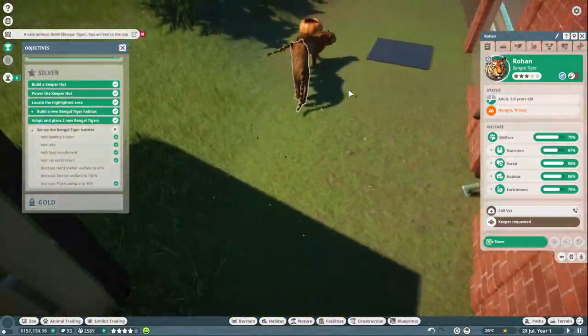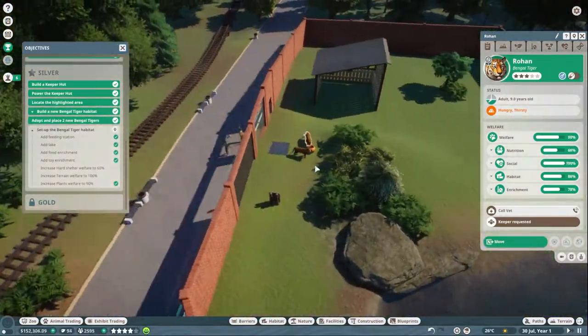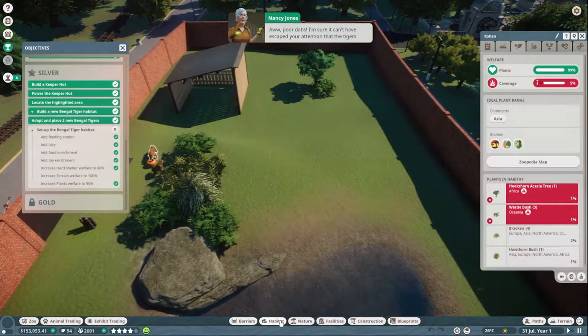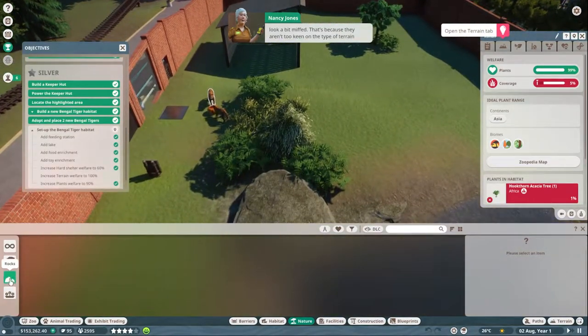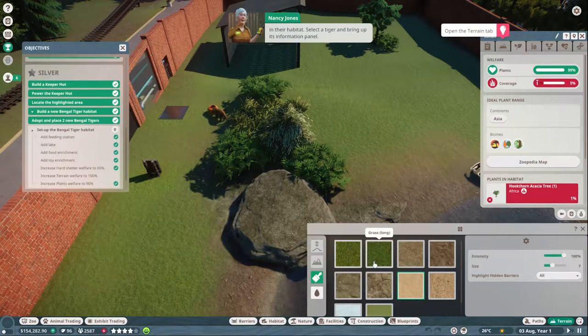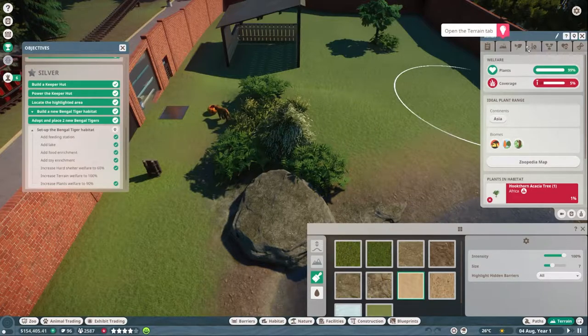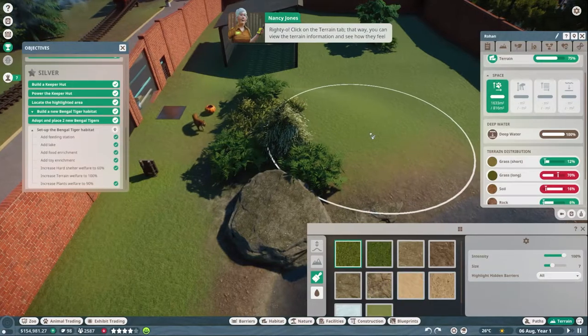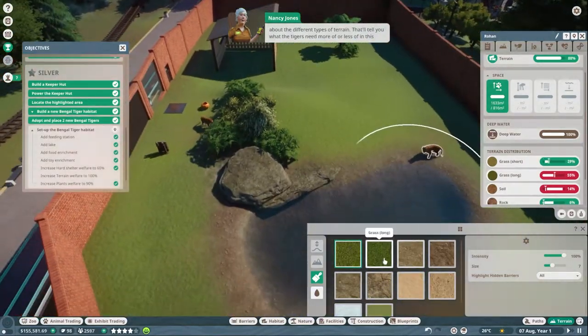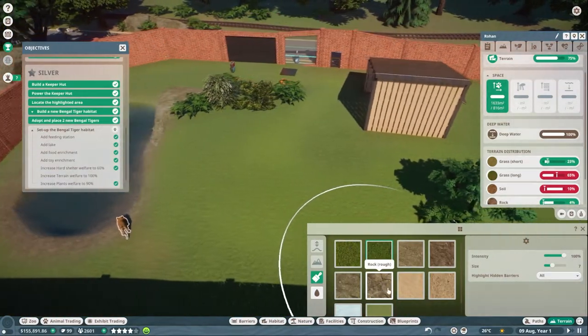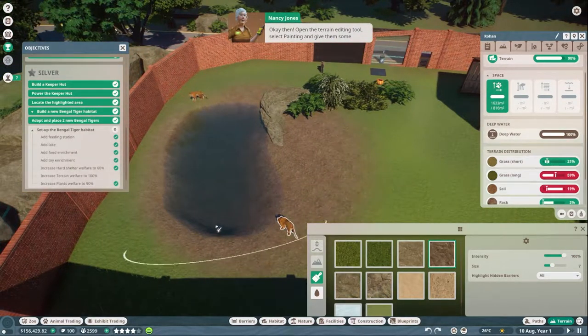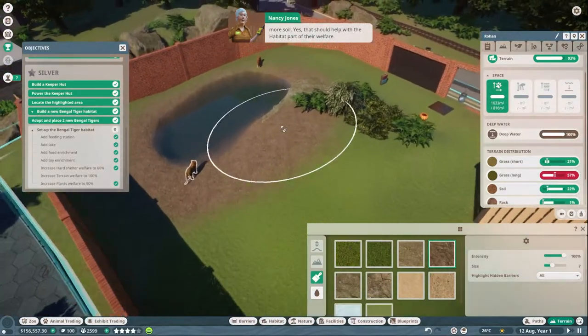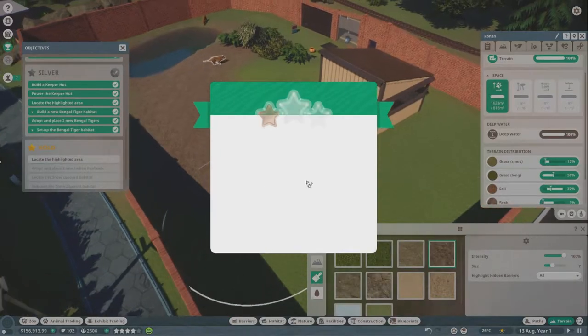Why is it all breaking? Right, now then, can I, coverage? There we go. I think grass have long died. Oh, they've got too much long, they need soil, okay then. Open the terrain editing tool, select painting, and give them some more soil. Yes, that should help with the habitat's art of their welfare. Beautiful.